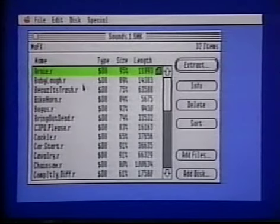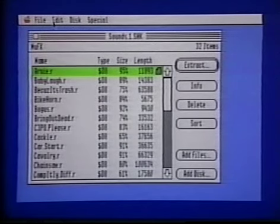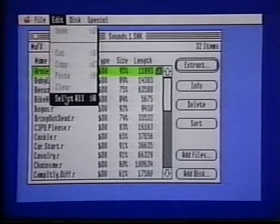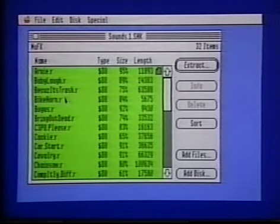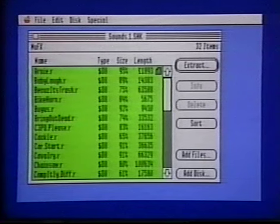Choose Select All from the Edit menu. Then click the Extract button.